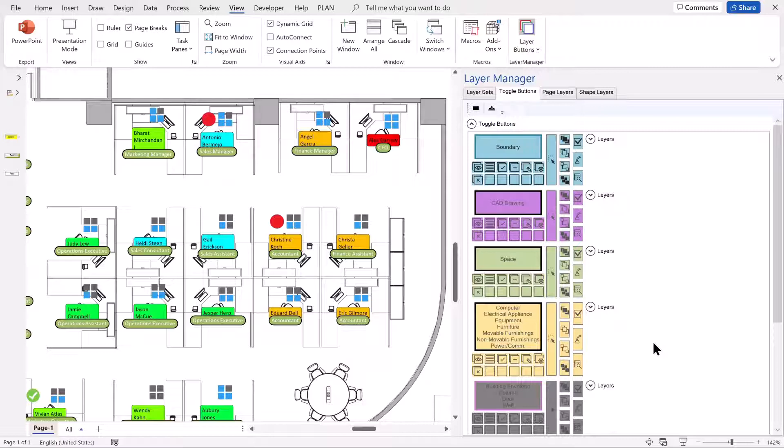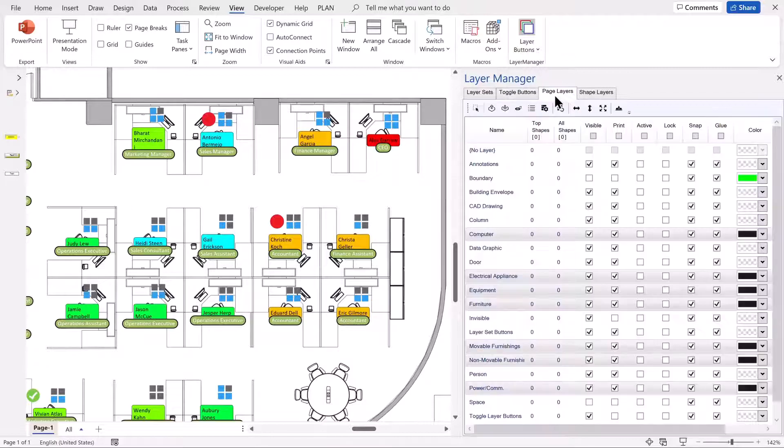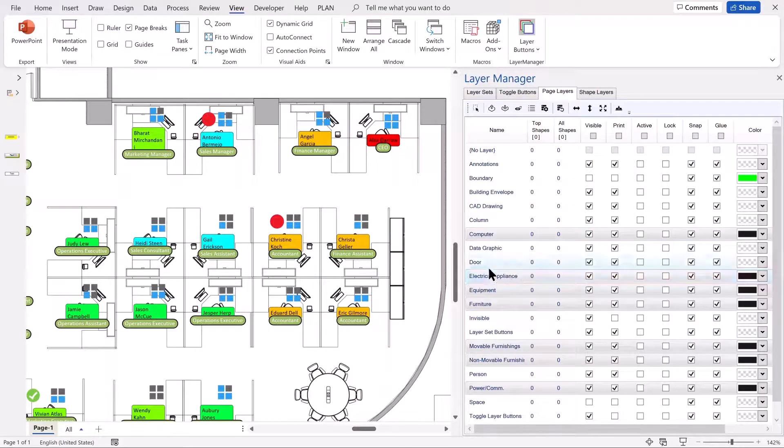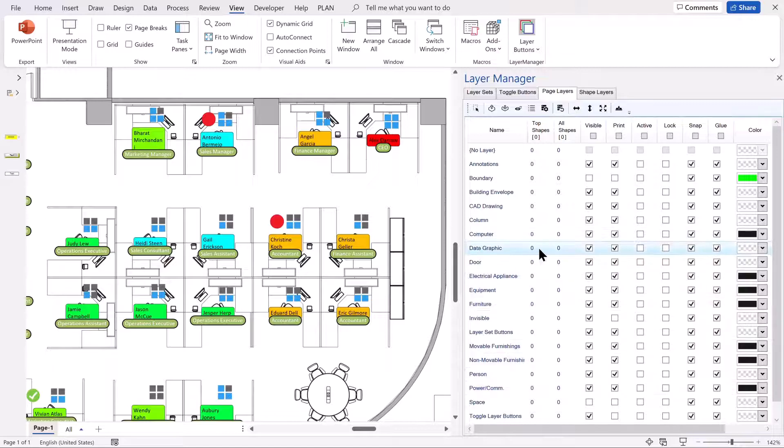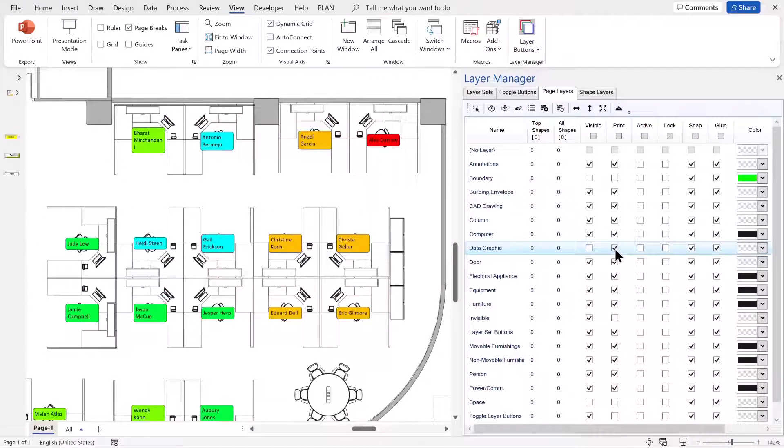Which is actually on the page layers tab, I can just go down to data graphic and switch that visibility on and off, as you can see.